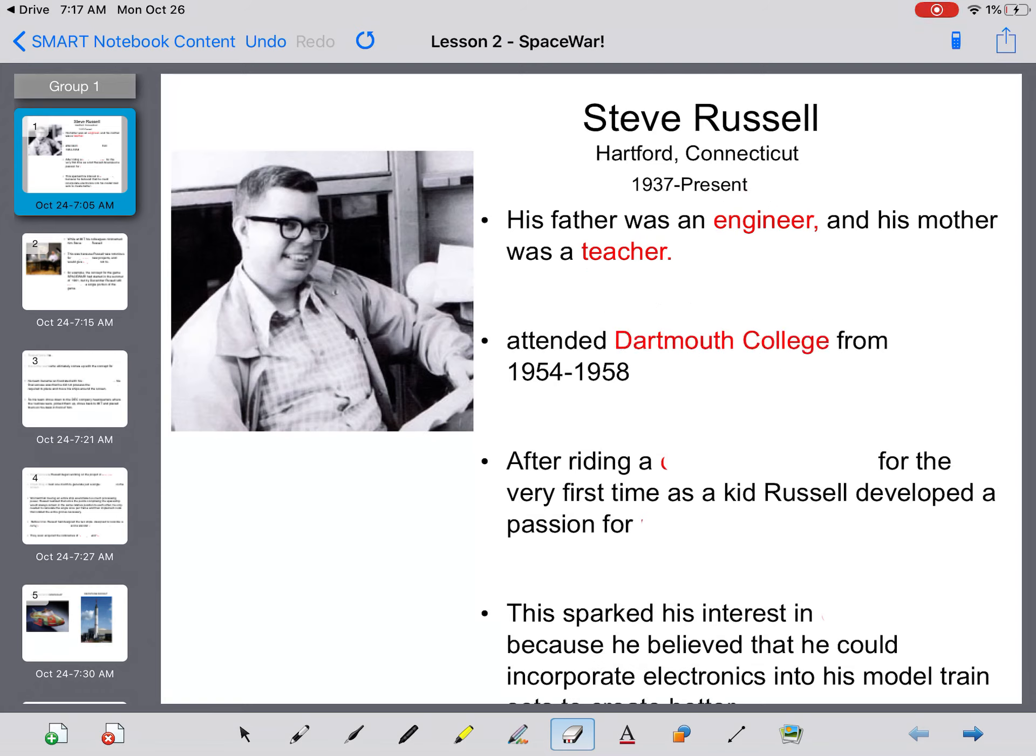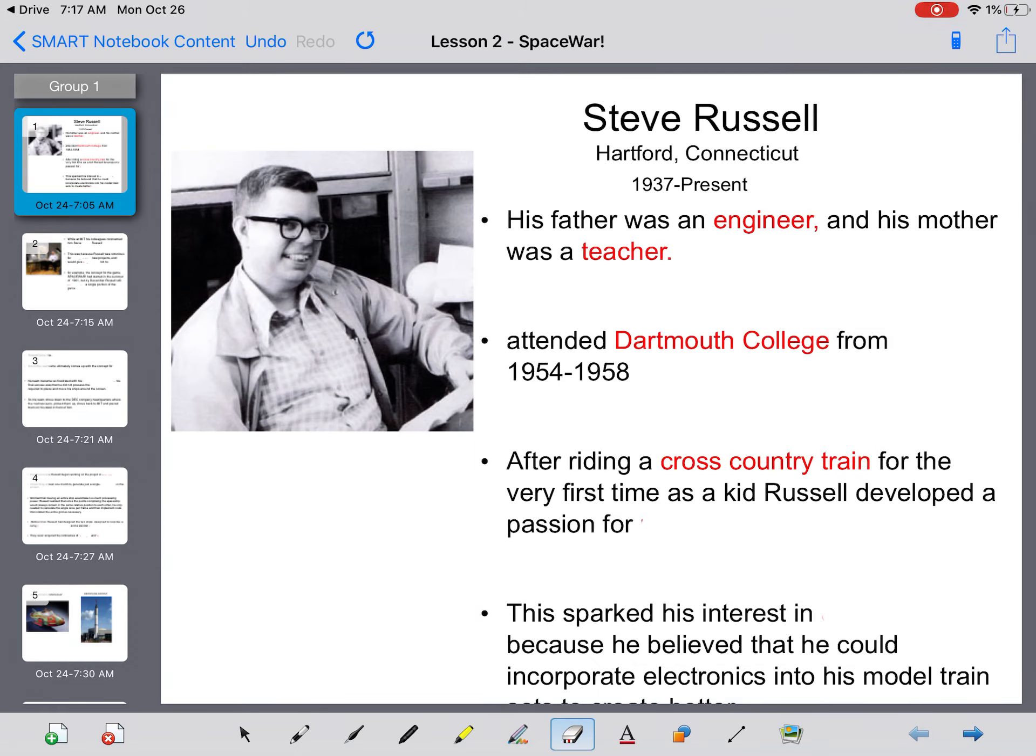He ended up attending Dartmouth College from 1954 to 1958. After riding a cross-country train for the very first time in his life as a young boy, Russell develops a passion for model trains.